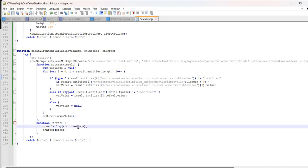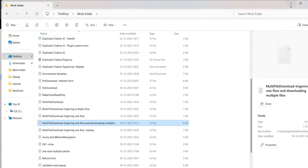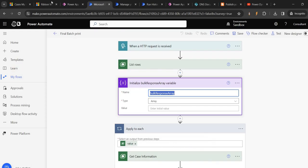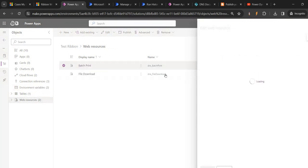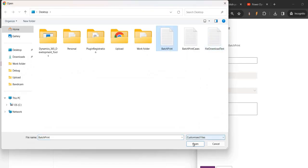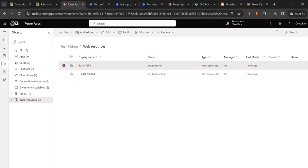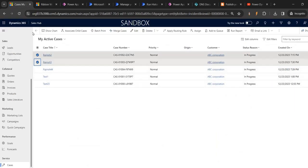Just save it, Control S. Now come to Power Apps, go to your web resource and edit this JavaScript. File download batch print - choose file, batch print, open, save, and publish it. Once it is published, I hope it should not call multiple flows - it should call the same flow only. Let's give this again a batch print.